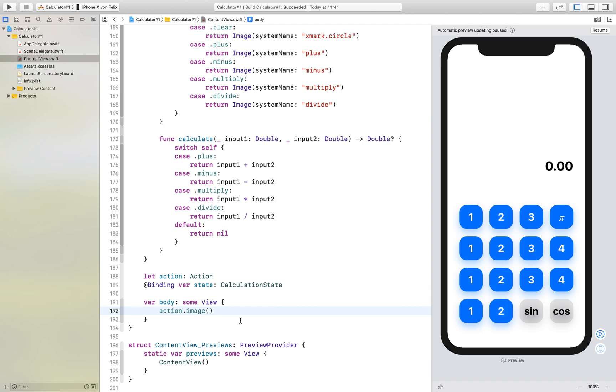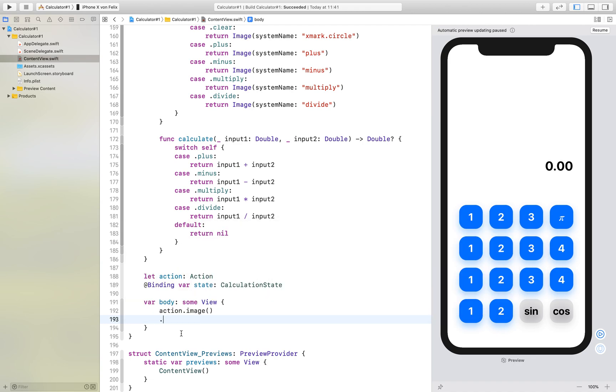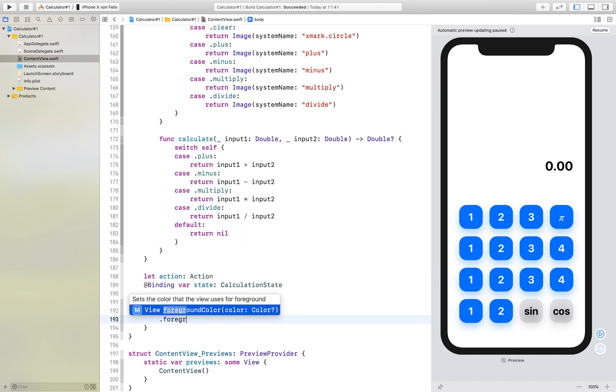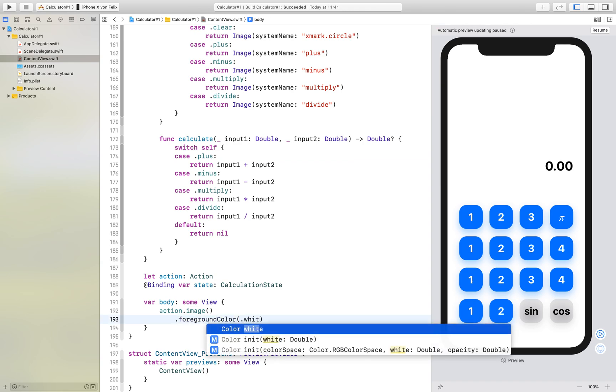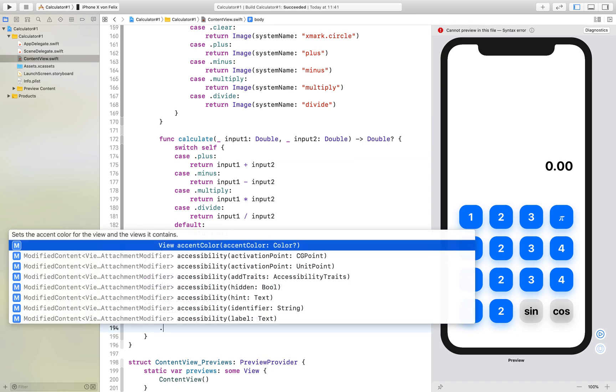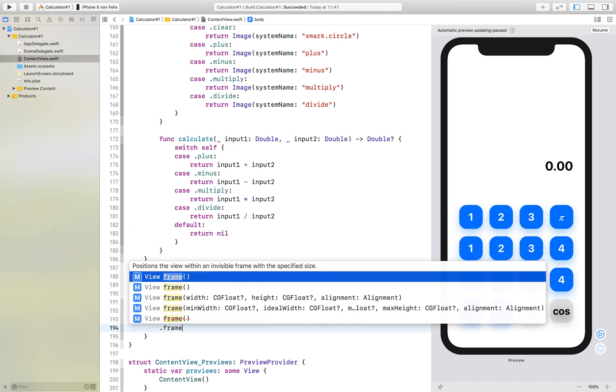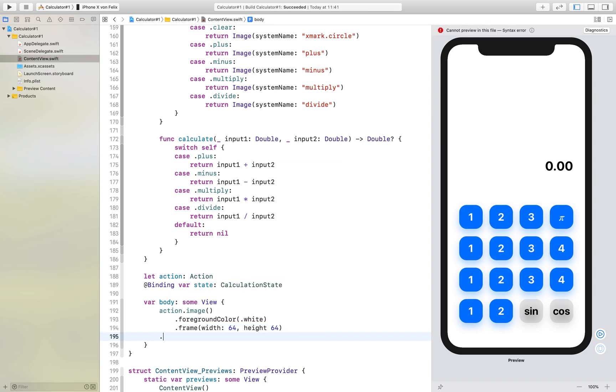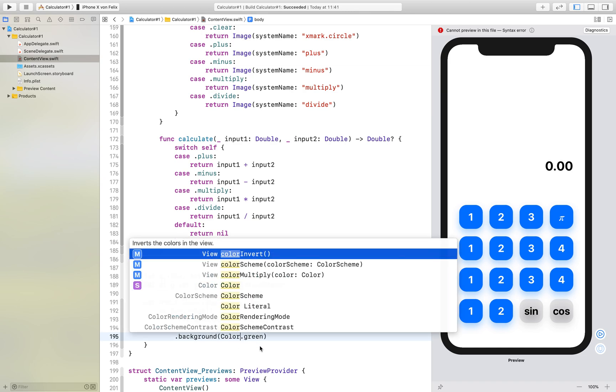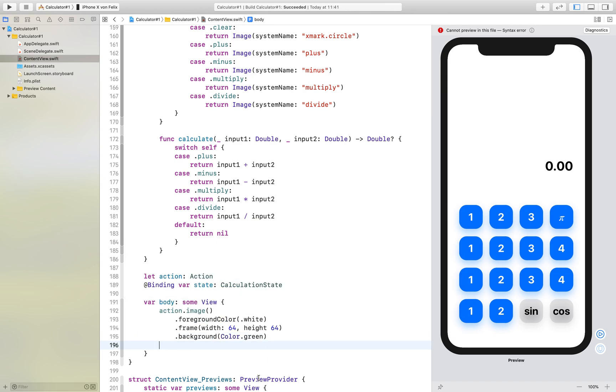Now we will style it a little bit. A really funny thing is that you can actually use a font on these images. I will show you that later how this works. First let's use a foreground color of white, then a frame with 64 and 64.